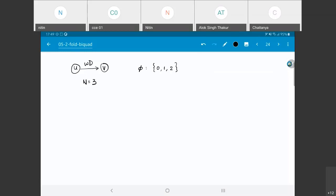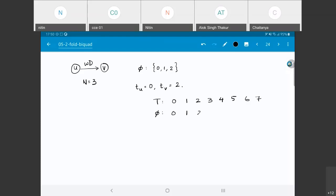Now what does that mean? Let us say that I choose Tu equal to 0 and Tv equal to 2. Effectively, if I have a time sequence 0, 1, 2, 3, etcetera, the phases of the clock go as 0, 1, 2, 0, 1, 2, 0, 1, etcetera. This is the repeating pattern.